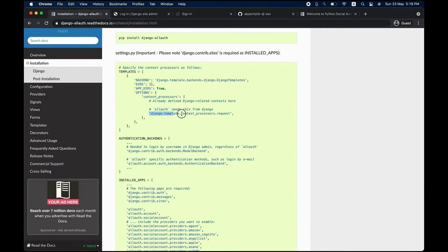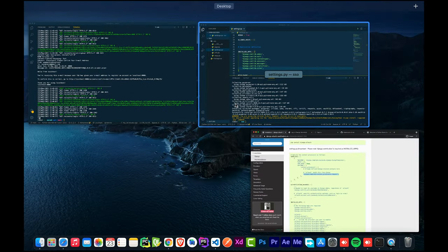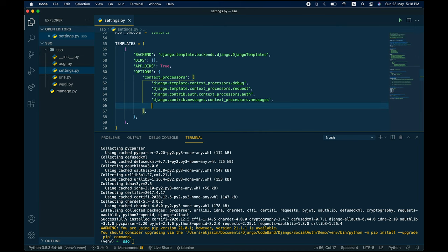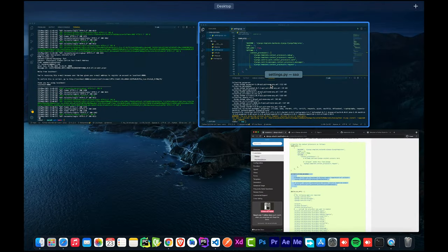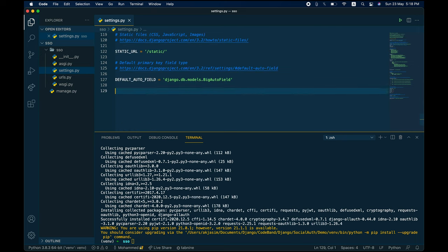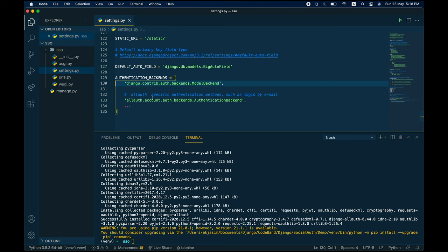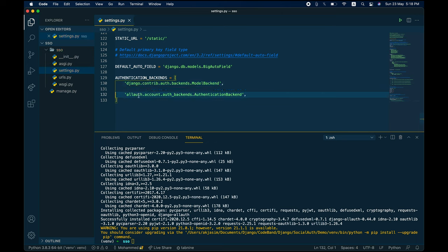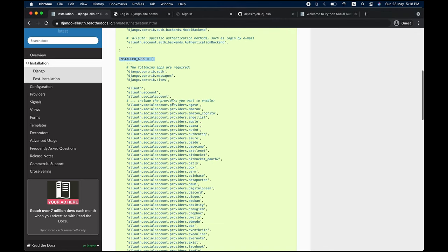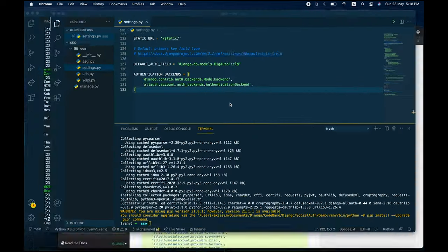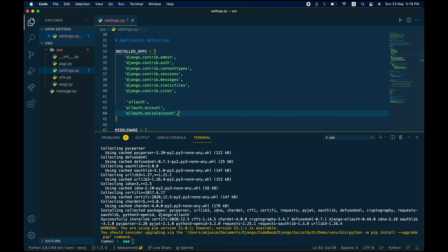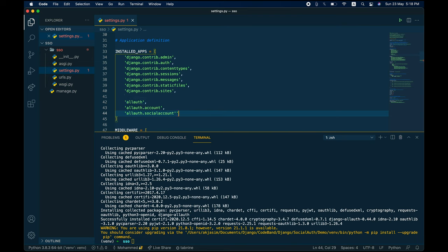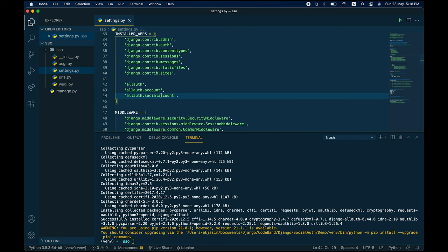Next, configure the template context processor — copy that line and paste it in the TEMPLATES section beneath the messages processor. Then add the authentication backends: the first is the default Django one, the second is the django-allauth one. In the INSTALLED_APPS section add the three allauth apps: allauth, allauth.account, and allauth.socialaccount.